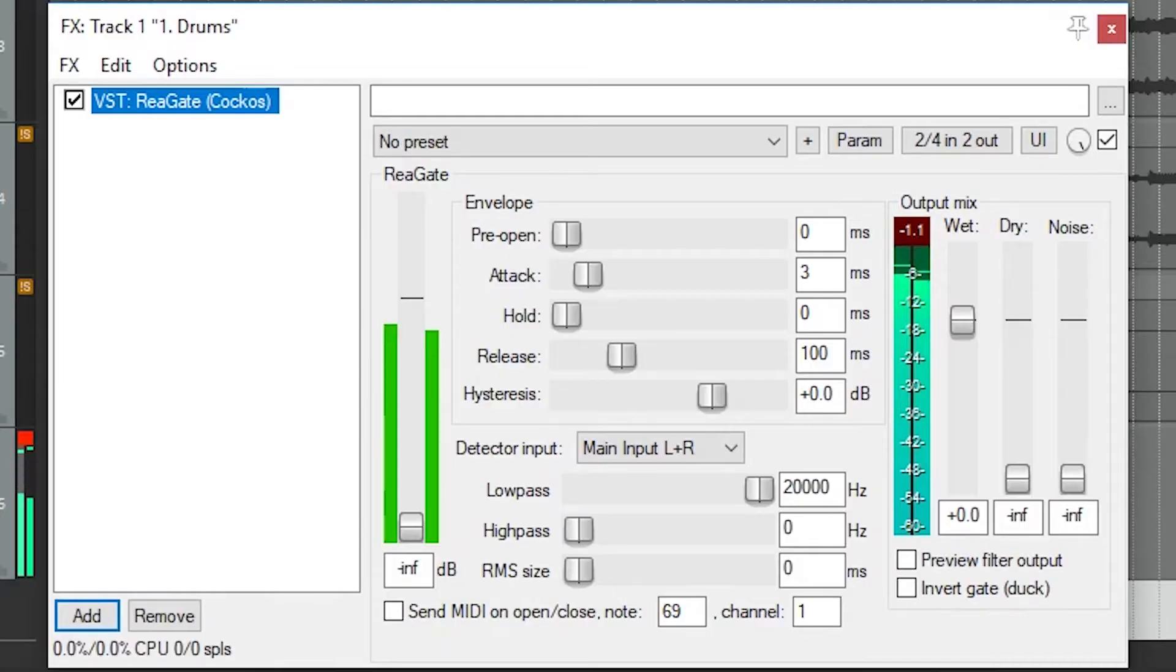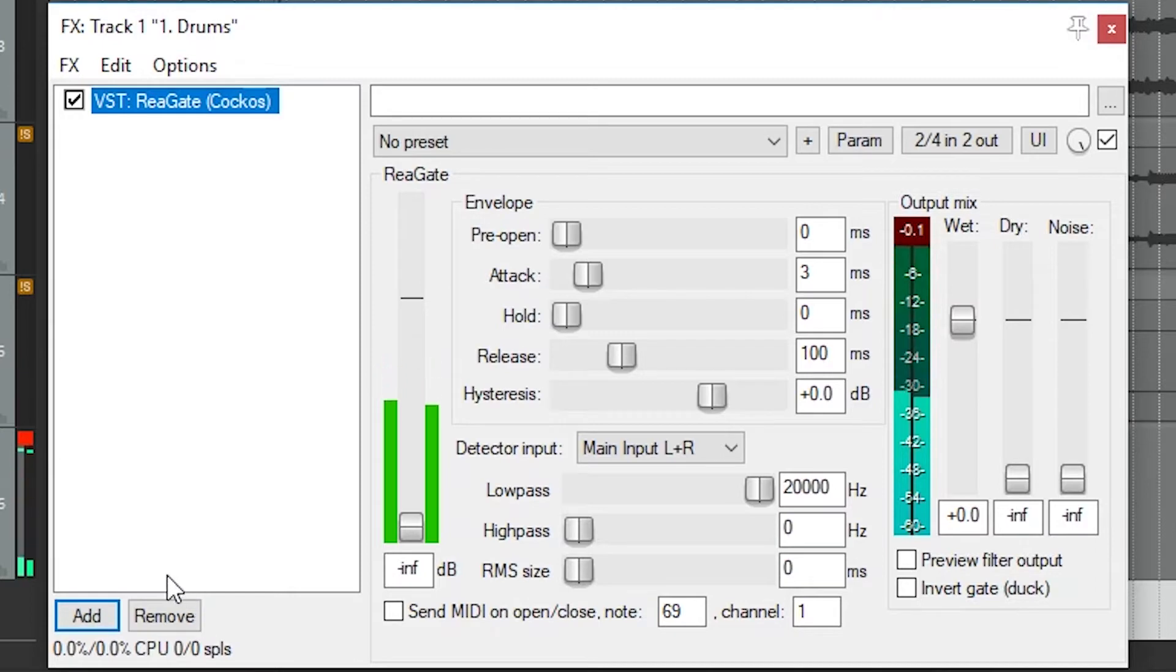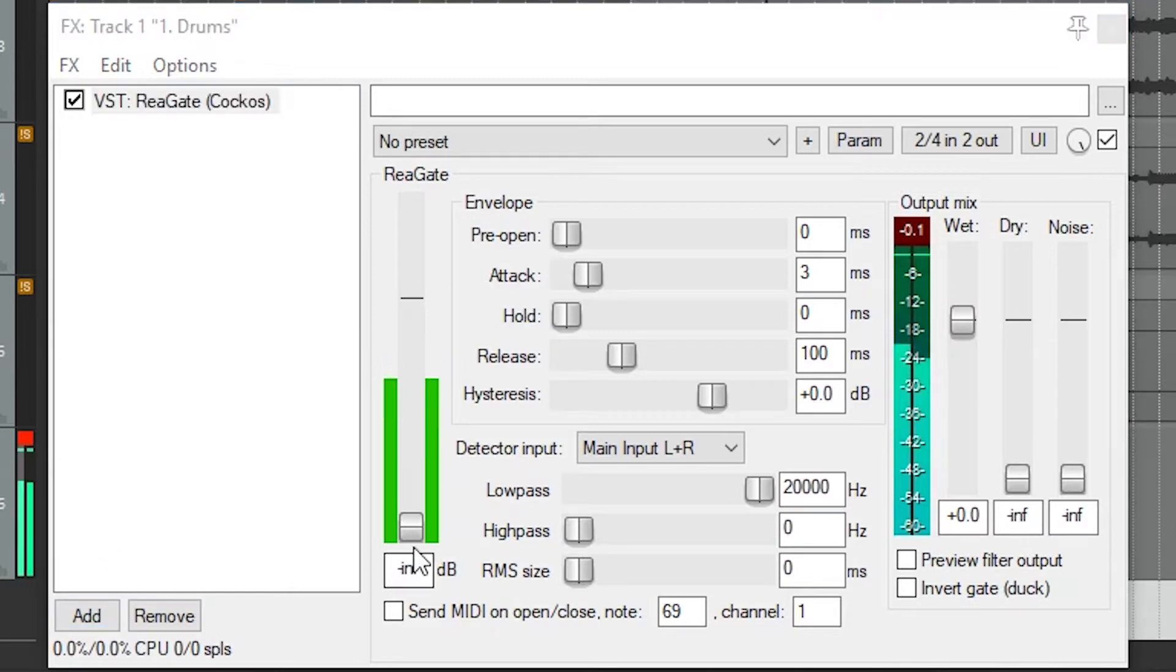The next plugin is the ReaGate which is basically the opposite of the compressor we looked at earlier. First we set a threshold. When working with a noise gate, we want our threshold to be above the level of the noise, but below any of the sound that we want to pass through the gate.